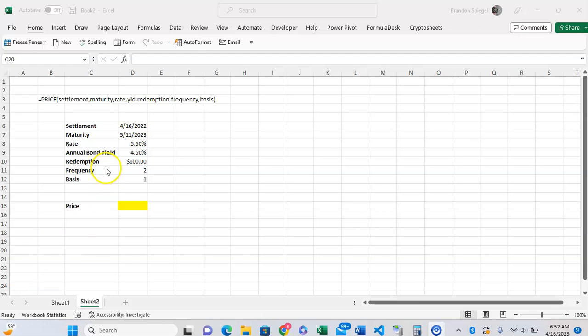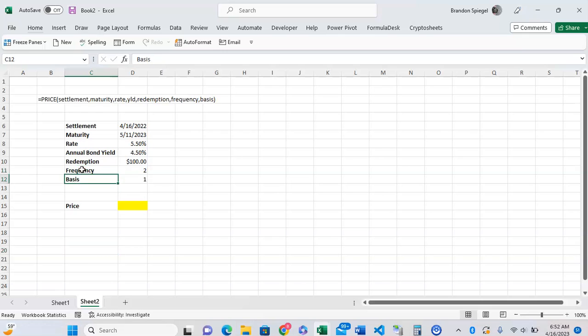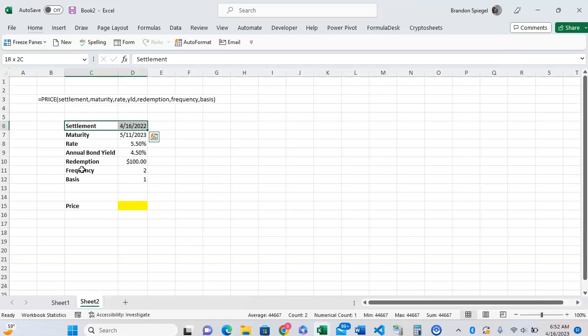This function has six arguments that are required and one that is optional. The six arguments required: settlement, which is the date that the bond was purchased. In this hypothetical example, April 16th last year. Maturity is when the bond is going to mature or the date that you plan on selling it, so that's in this example May 11, 2023.